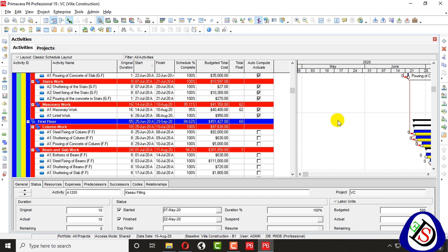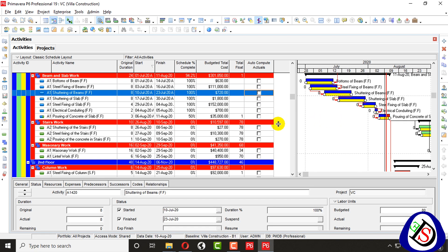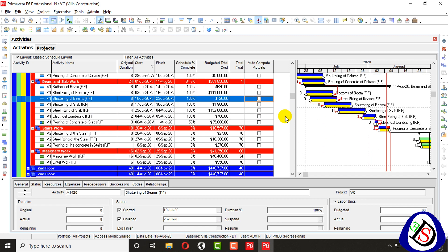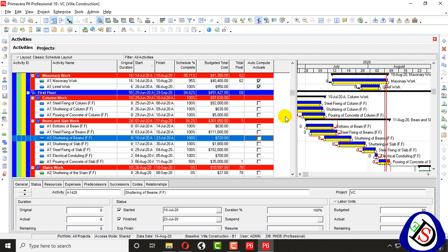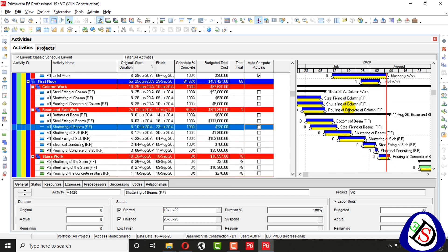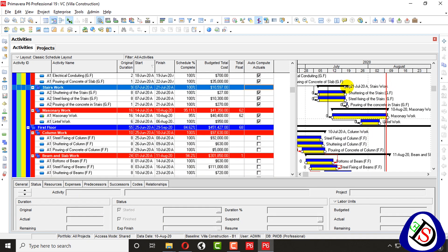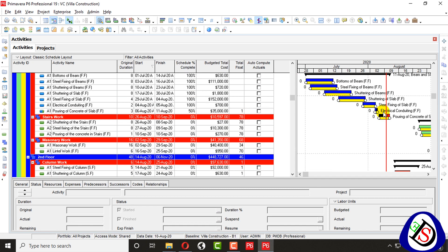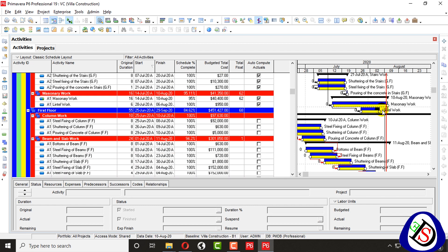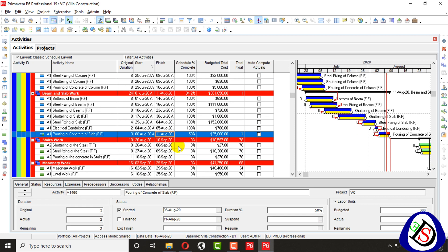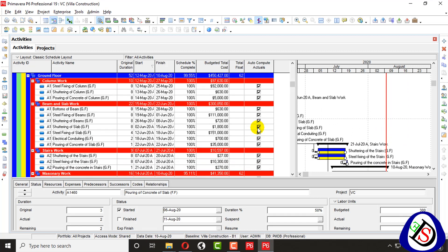When I click the date, it automatically updated the activities up to 10th of August. The activities before the 10th of August are completed automatically. You can see from here up to 10th of August all activities are completed. The 11th of August activity has started but is not yet complete.